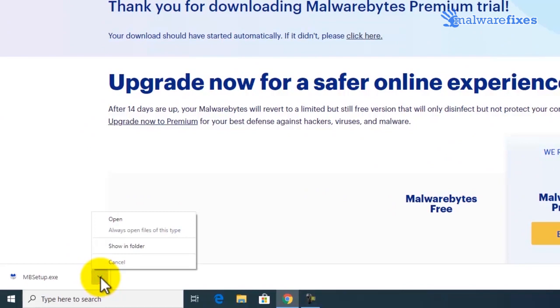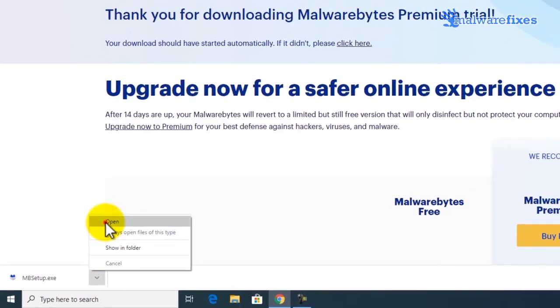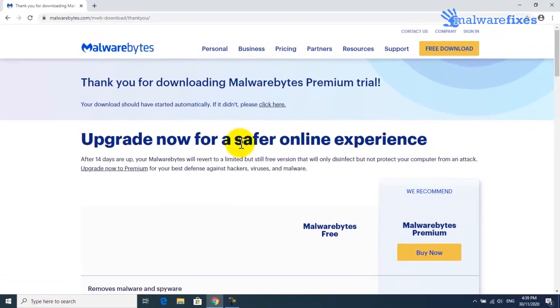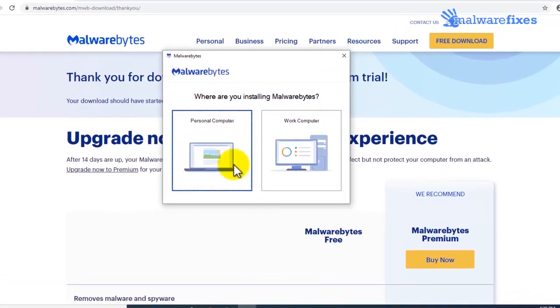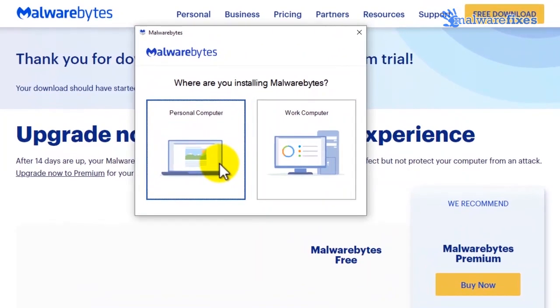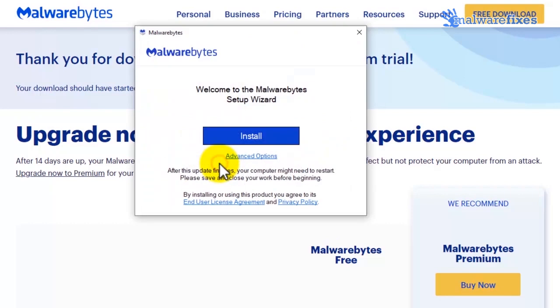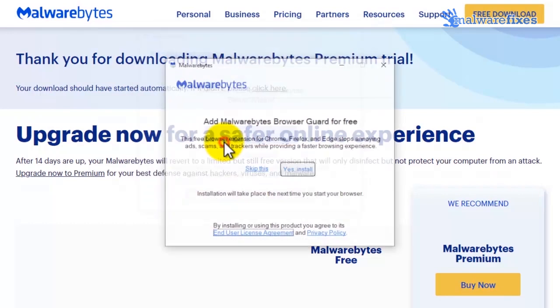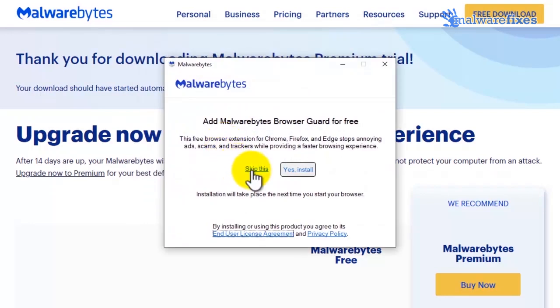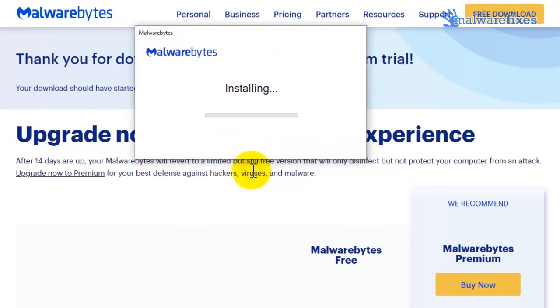Open the downloaded application and install Malwarebytes with the default settings.